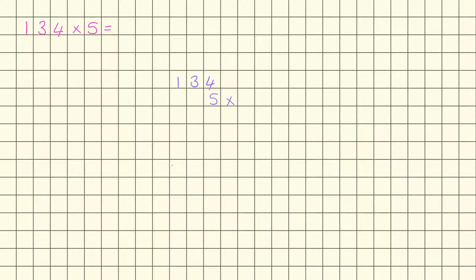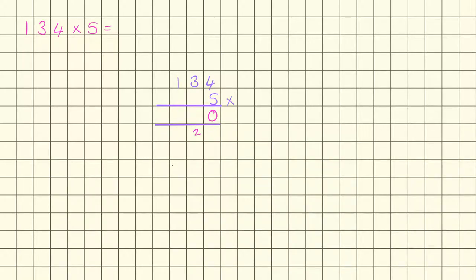We have got an equal sign here. So we have got 5 times 4, which is 20, so we're going to regroup. 3 times 5 is 15, so 3 times 30 is going to be 150. 150 plus 20 is going to be 170, so 70 goes there.